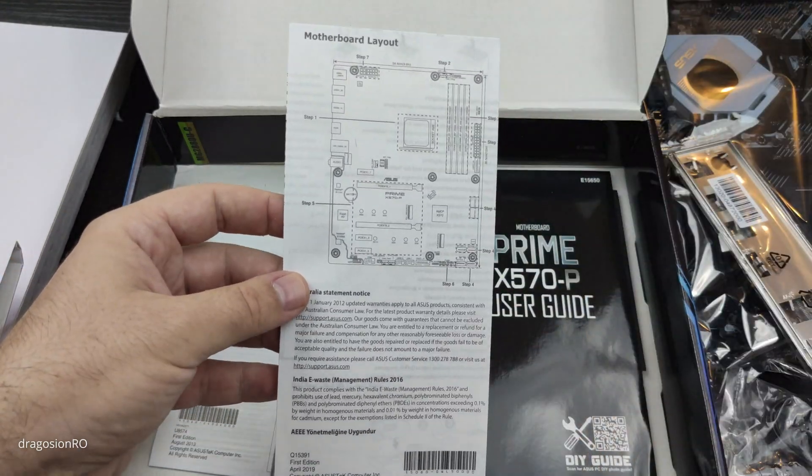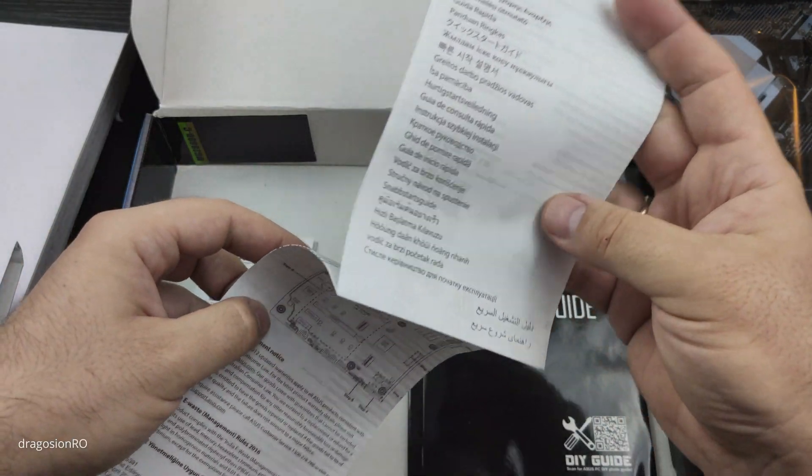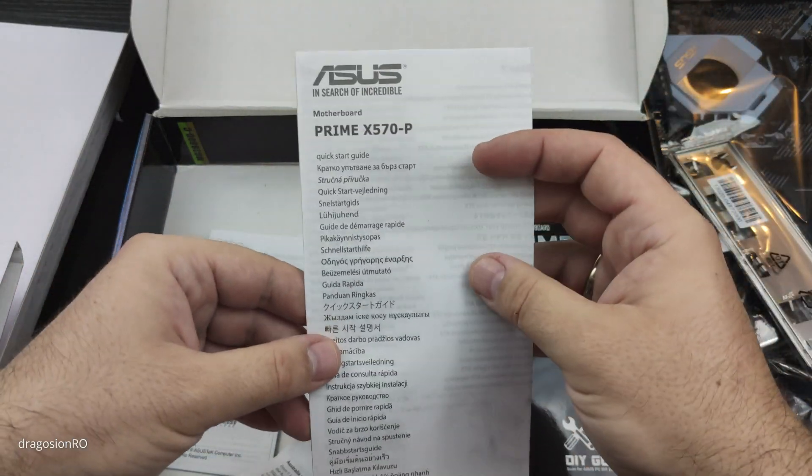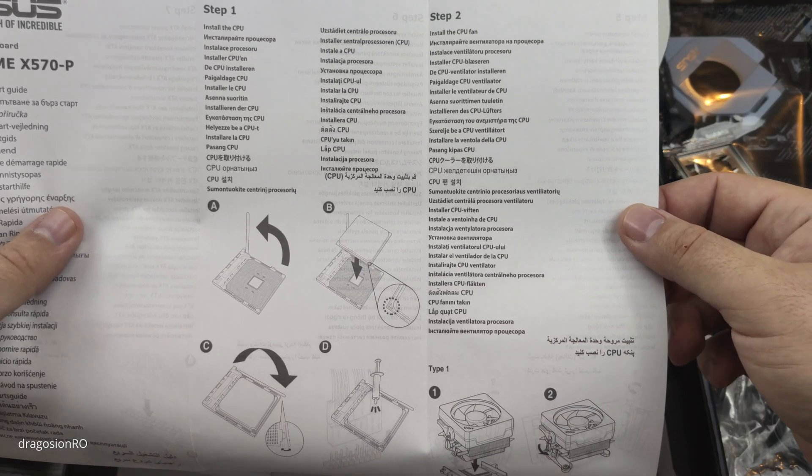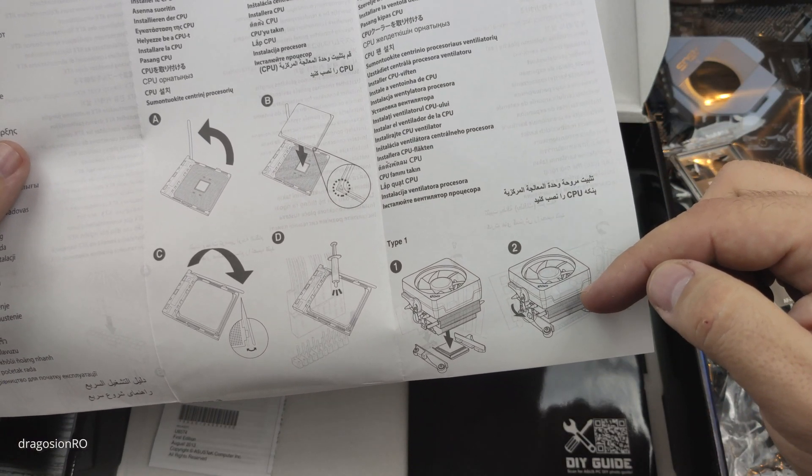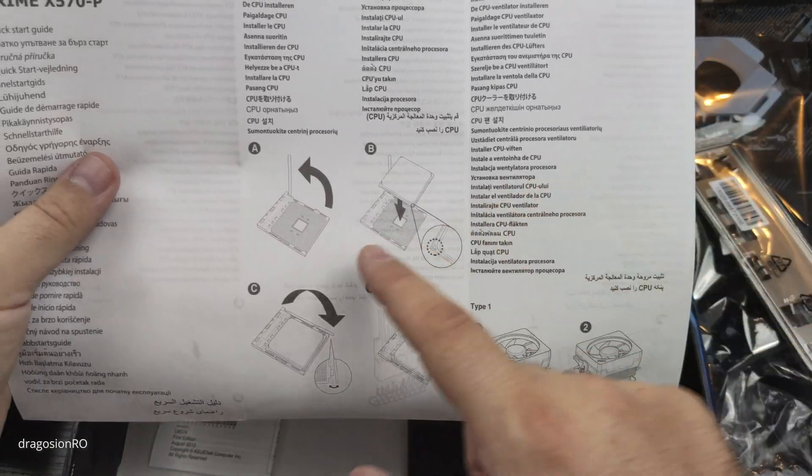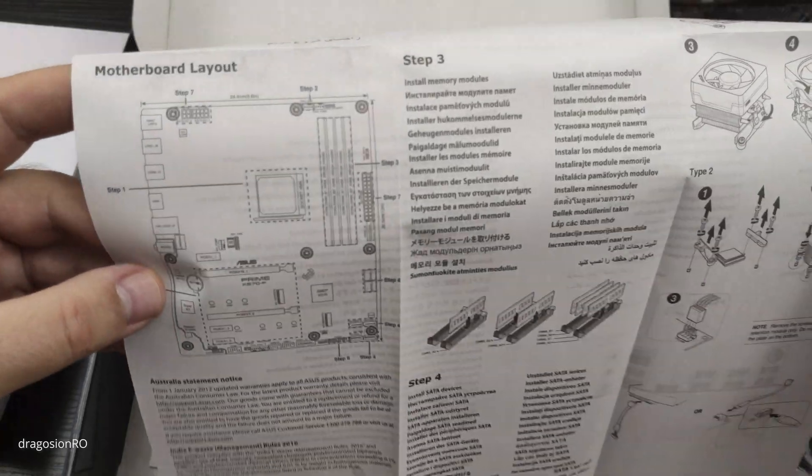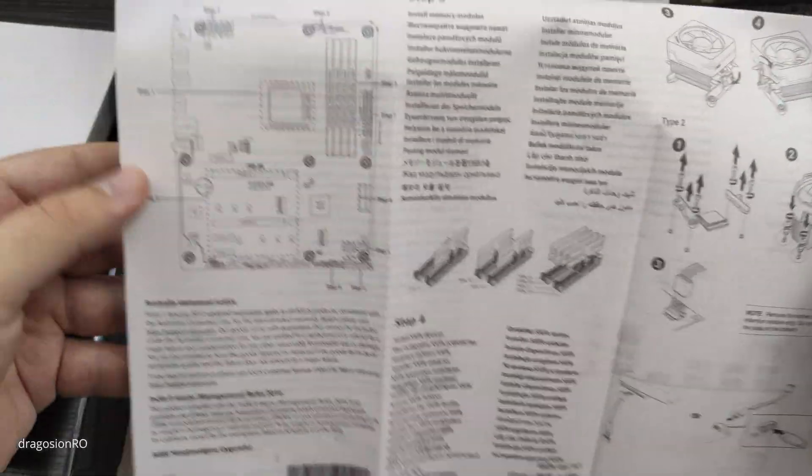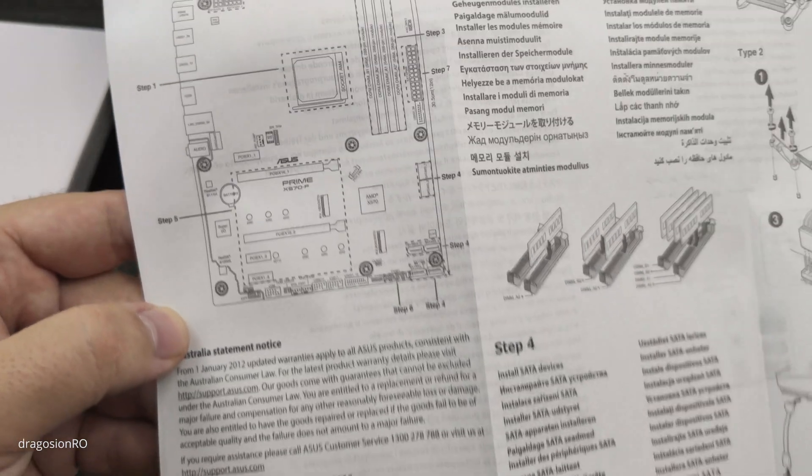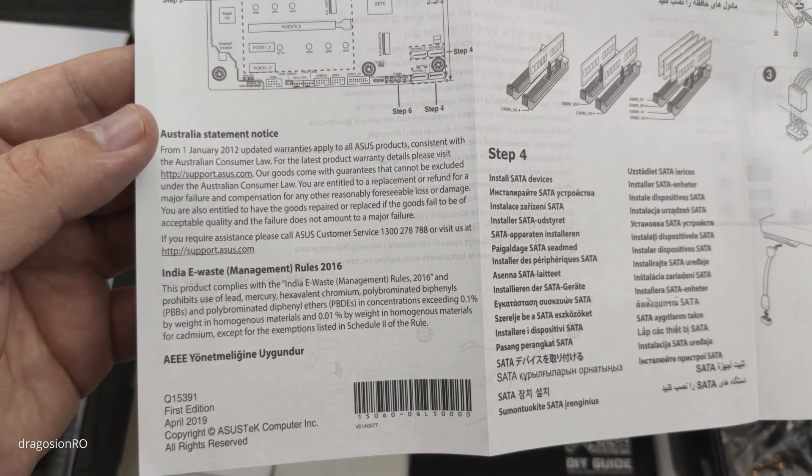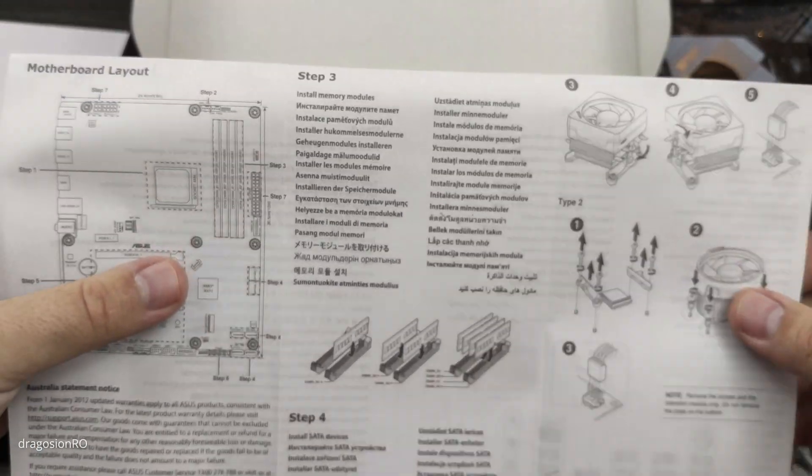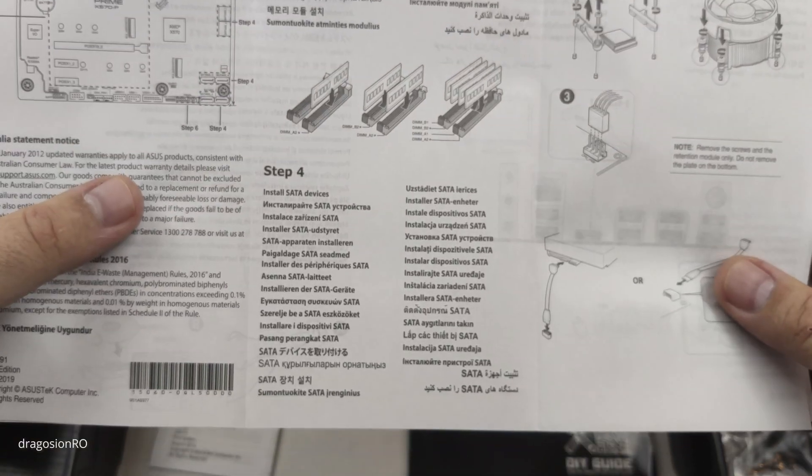And some paperwork. The most important paper here for you, if you're going to install this, is the quick installation guide, where it will tell you step by step how to install it. I followed this one and it worked perfectly. You will see later in another video. If you want to pause at each step, I'm not going to explain all the steps, but if you follow this guide, it's very easy to just build the computer as long as you have all the parts that you need and they are compatible.